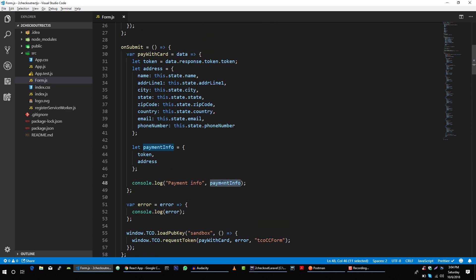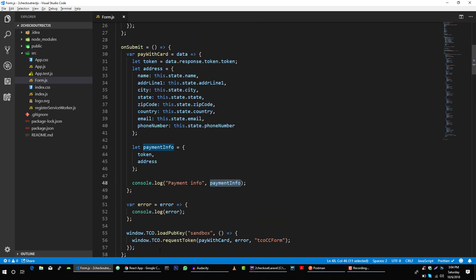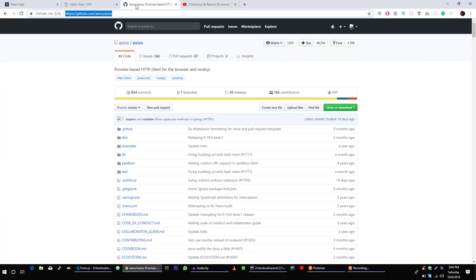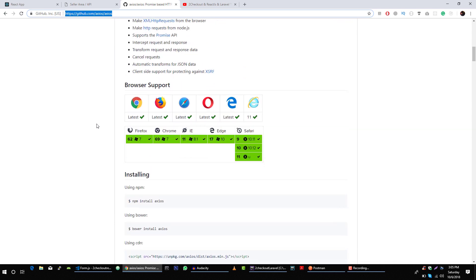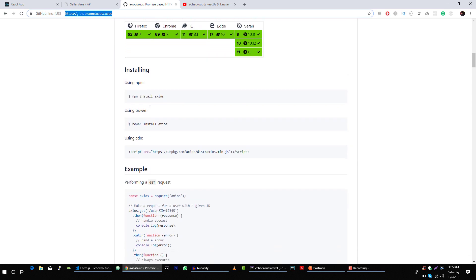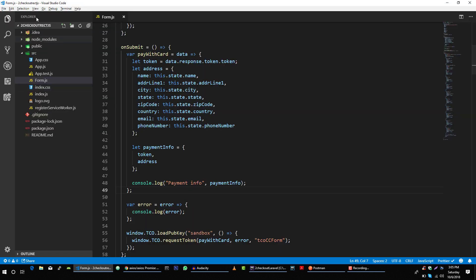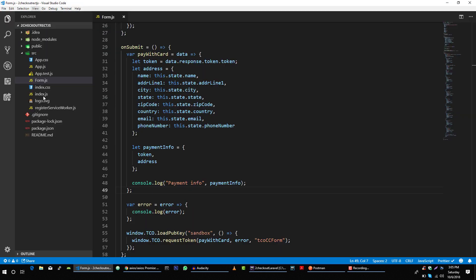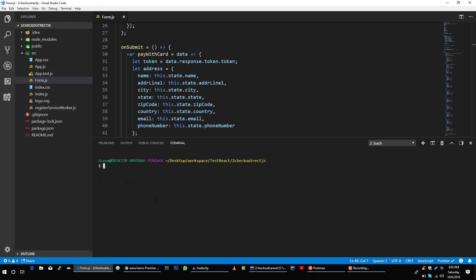Now we need to send this object to our server. For that we will use the axios library, so we are going to pull this library into our project using this command. Let's create another and we will use dash dash save to save this dependency in our package.json file.